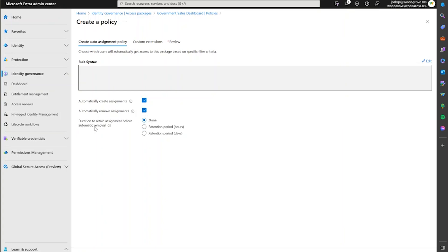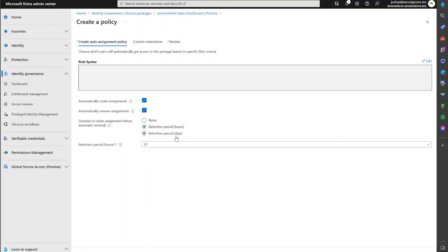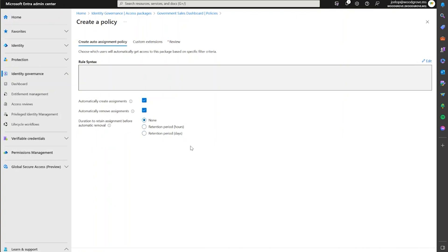If you wish, you also have options to retain that for a certain number of hours or certain number of days before the assignment gets removed, just in case there's some need to retain that specific assignment before or after the filter triggers.